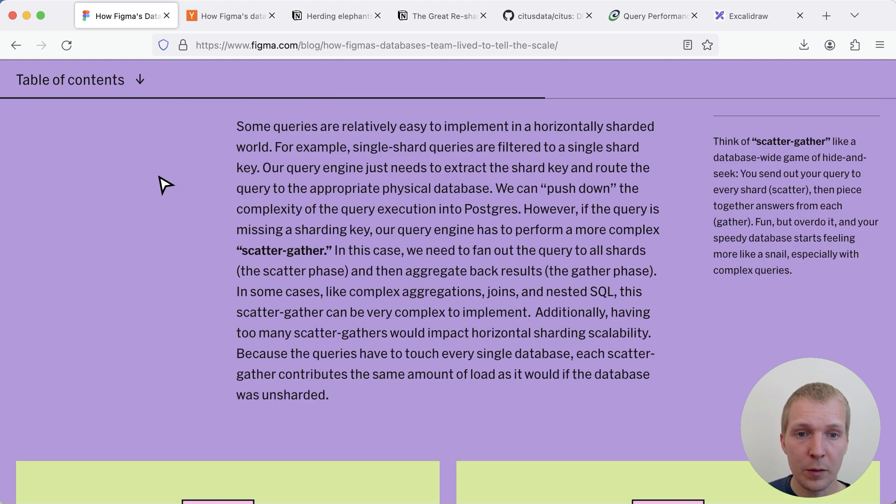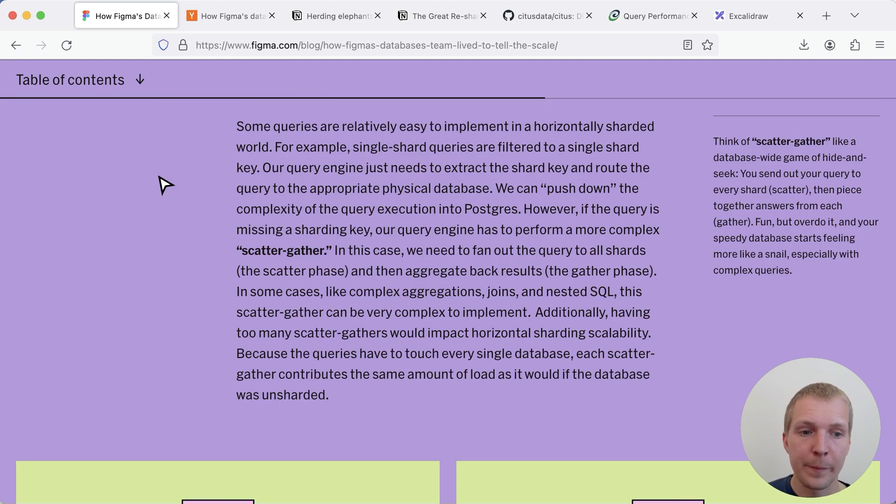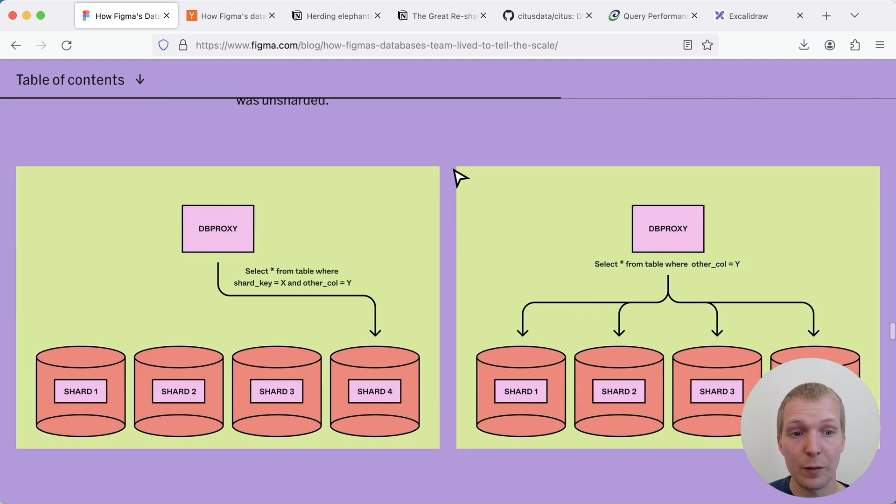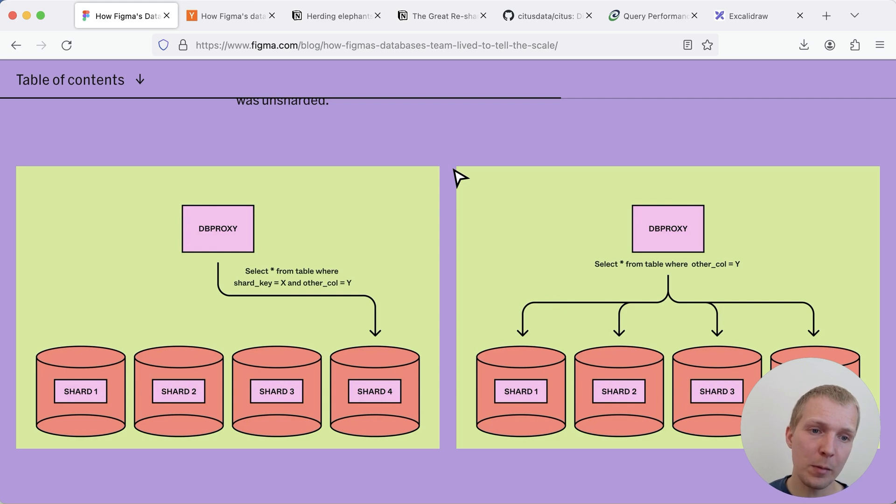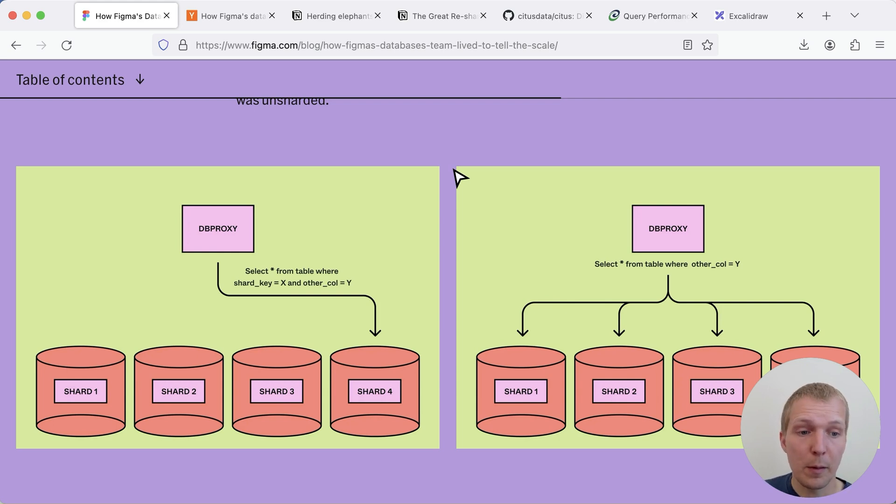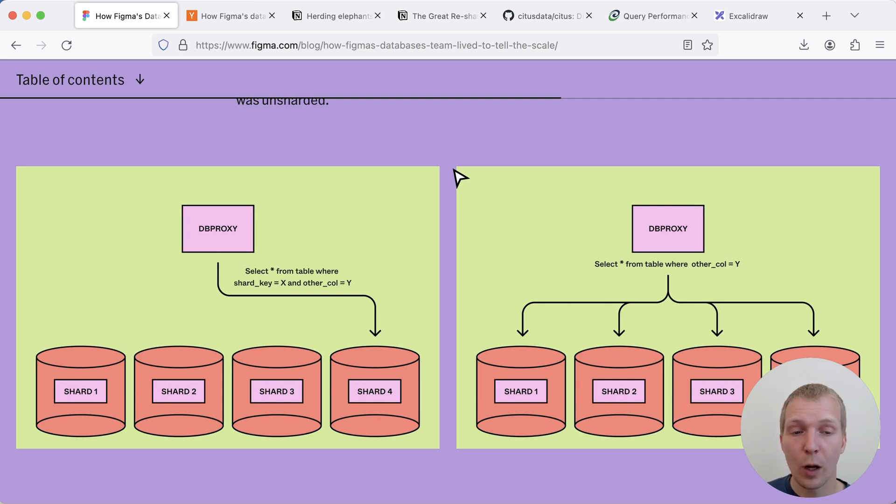Now they've also implemented basic support for what they call scatter-gather queries. Now these are queries that would get the data from multiple shards. Best example is you're doing select star from table but you're not including the shard key explicitly and so the DB proxy in this case has to go across all of them and get the data.